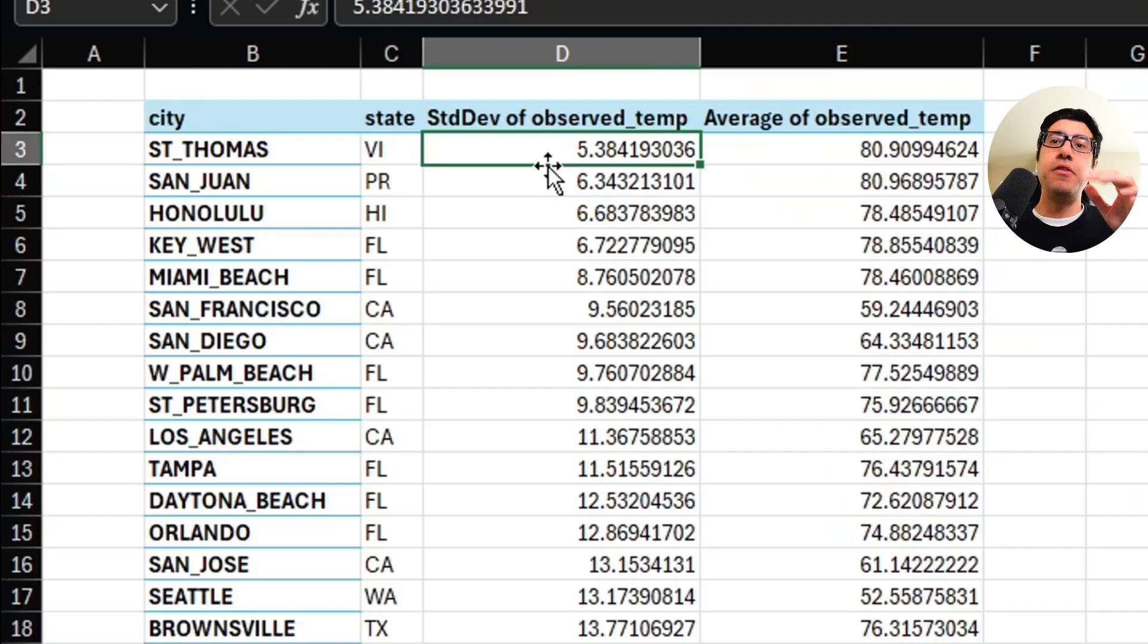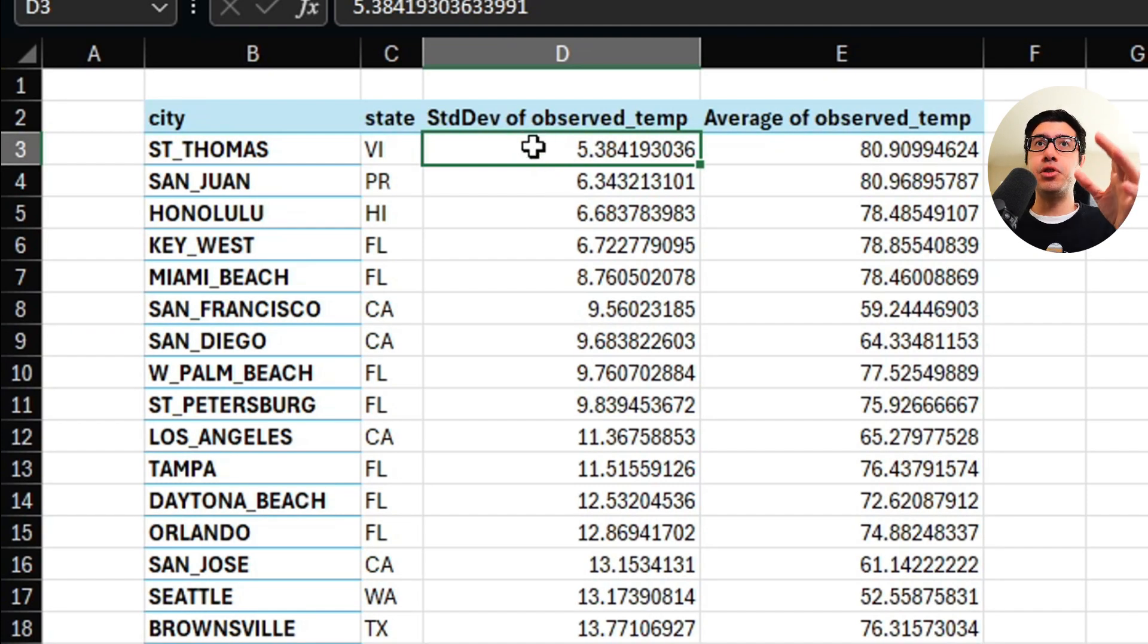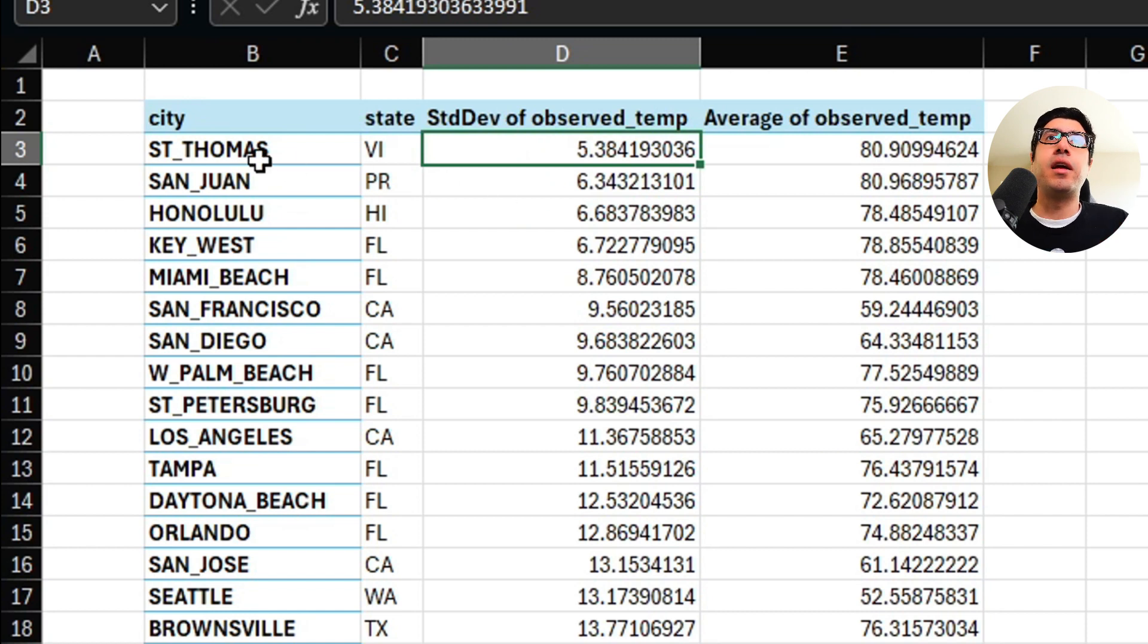Get a load of this guy! Actually, I'm going to use a pivot table and then change the value field settings to standard deviation. But whatever. Hey, I'm the one doing all the work here. If you calculate the standard deviation of the observed temperatures in these cities, these are the results you're going to get.